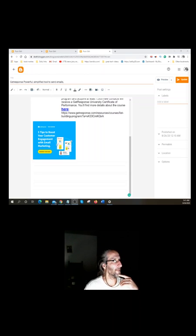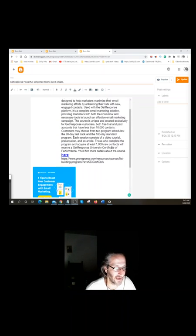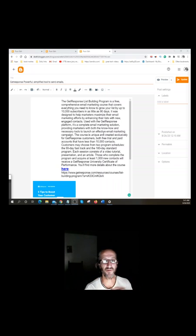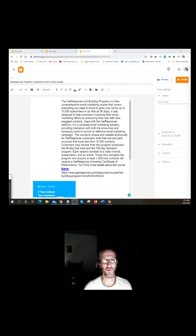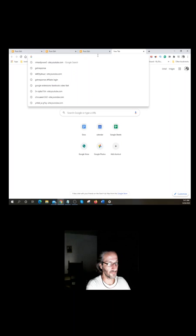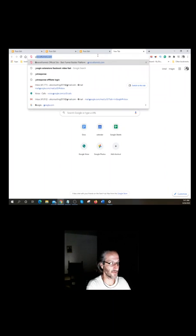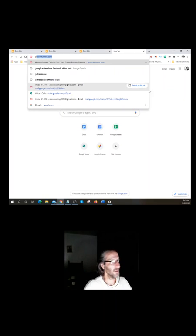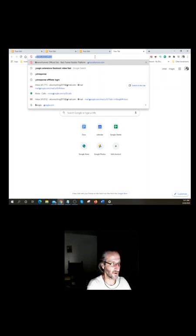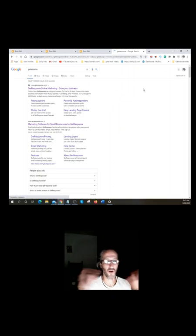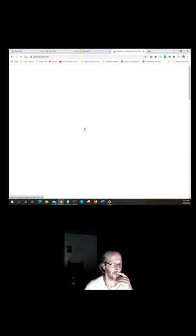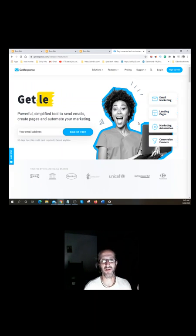Okay, so basically I have Blogger open over here and what I'm trying to do is promote Get Response. It's an autoresponder for those of you guys that are newbies. It's basically an email autoresponder and it also actually does some page building.